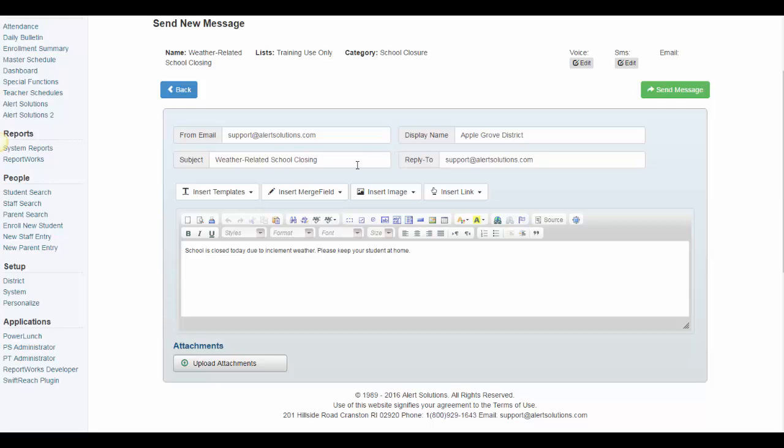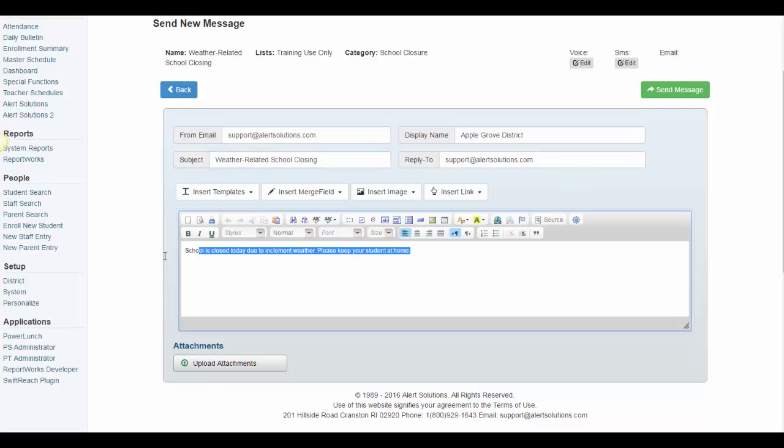Simply enter in a subject line for the message, such as weather-related school closing, and the message content. School is closed today due to inclement weather. Please keep your student at home. Now, let's review the new features.